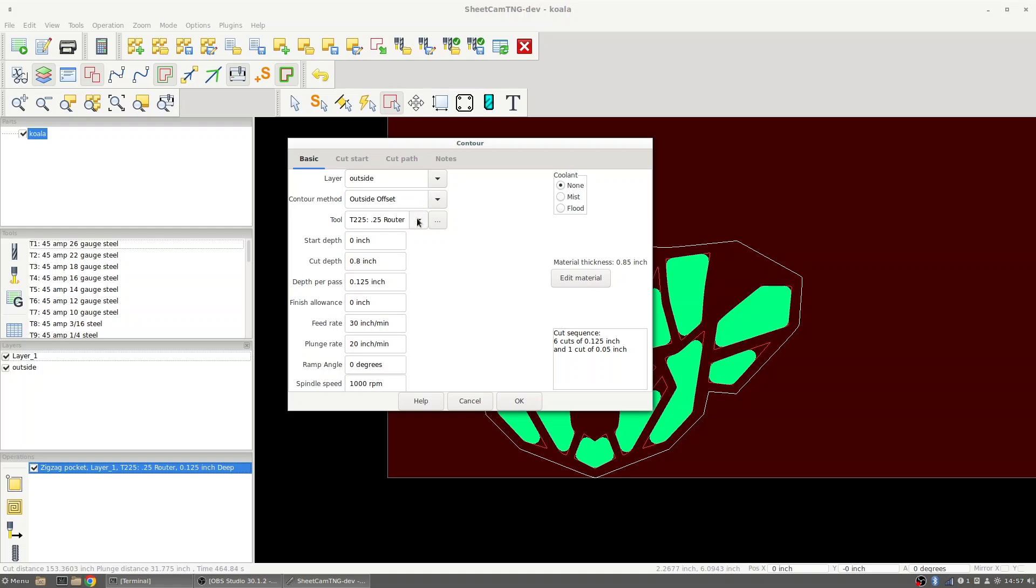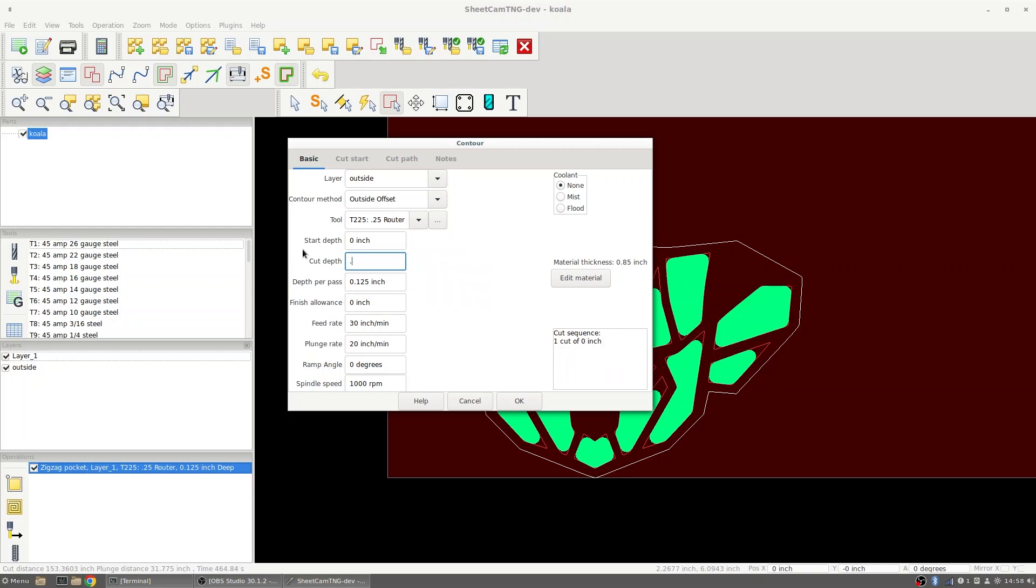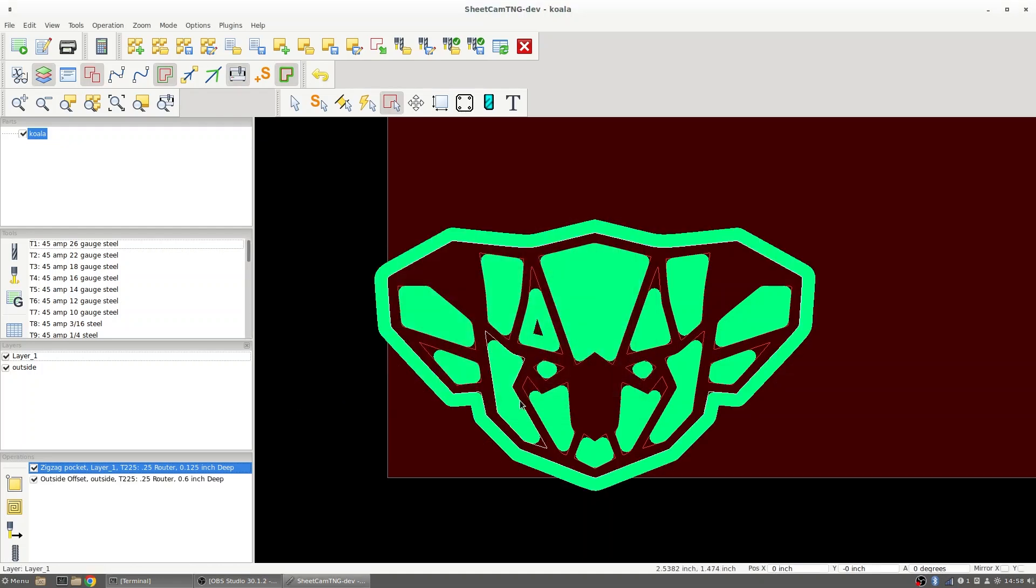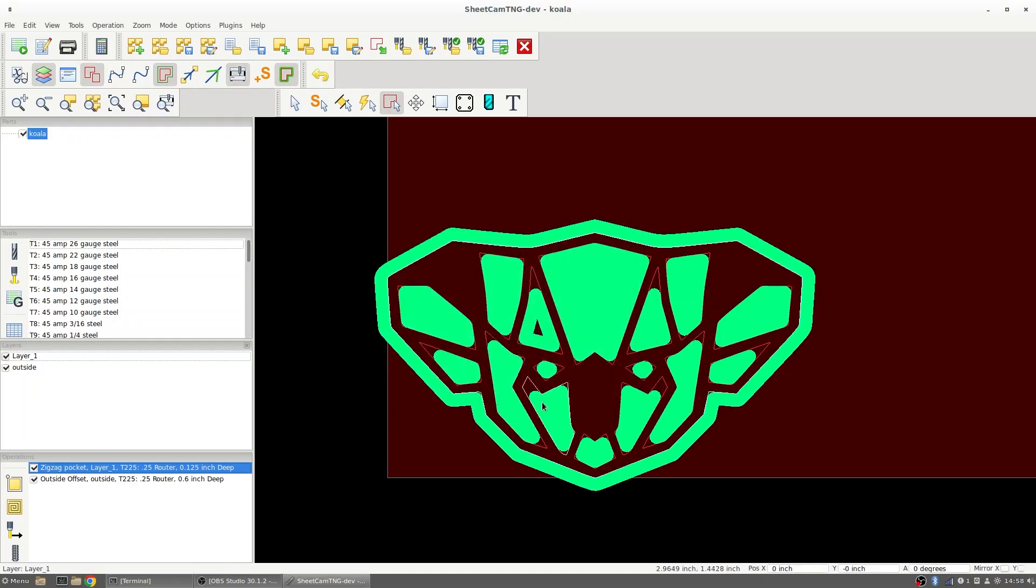We're going to be using the same bit and our start depth will be zero. Total cut depth will be through the material all the way. So since I'm working with half inch material, I'm going to be setting this as 600 thou. Depth per pass, I'm going to continue doing my eighth inch at 30 inches per minute. And that will set up our operation on there.